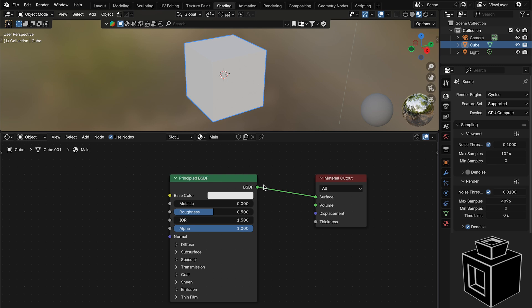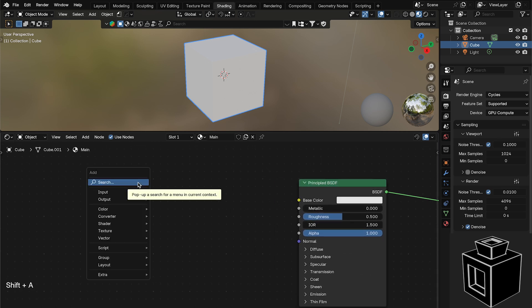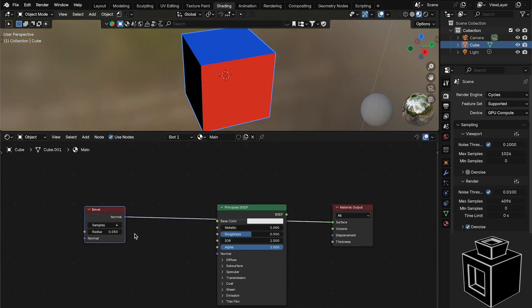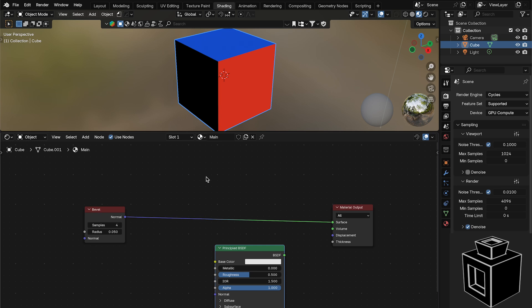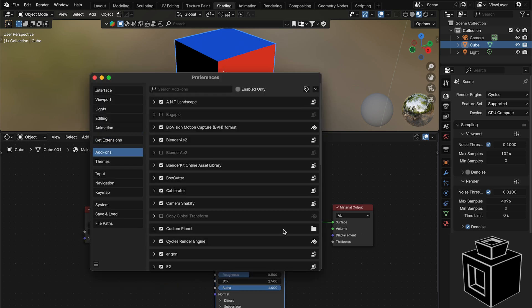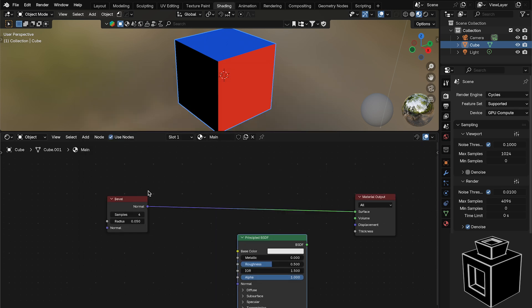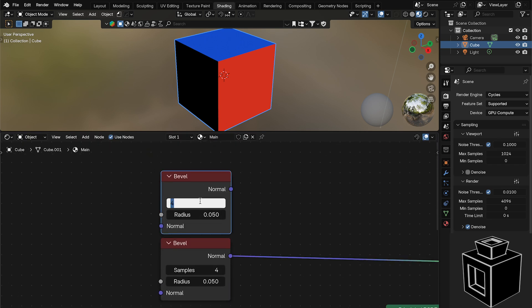First we want to create the edge mask so we can add some edge wear. I've experimented with a bunch of different edge wear setups but this is the one I found works best. Let's add a Bevel node — if you press Command+Shift and click it, that plugs it straight into the material output so we can preview it. If that doesn't work, enable Node Wrangler in Settings under Add-ons. Now I'll duplicate this Bevel node.